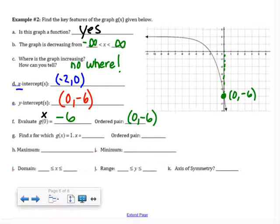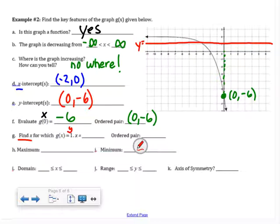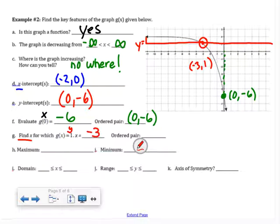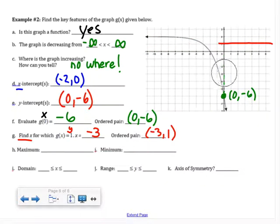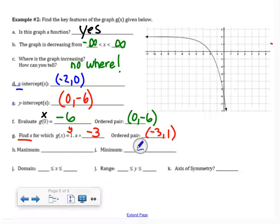A different question this time: find x for which g(x) = 1. That means we have a y value of 1, so I draw the line y = 1 on the graph. There appears to be one point where the graph crosses that line, at (negative 3, 1). The x value of that point is negative 3. For a maximum: there's an arrow on the end, so the graph goes up forever and there is no maximum.